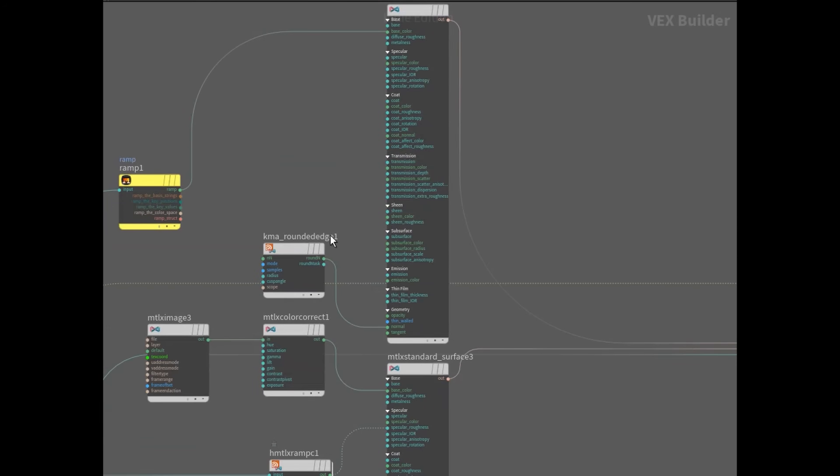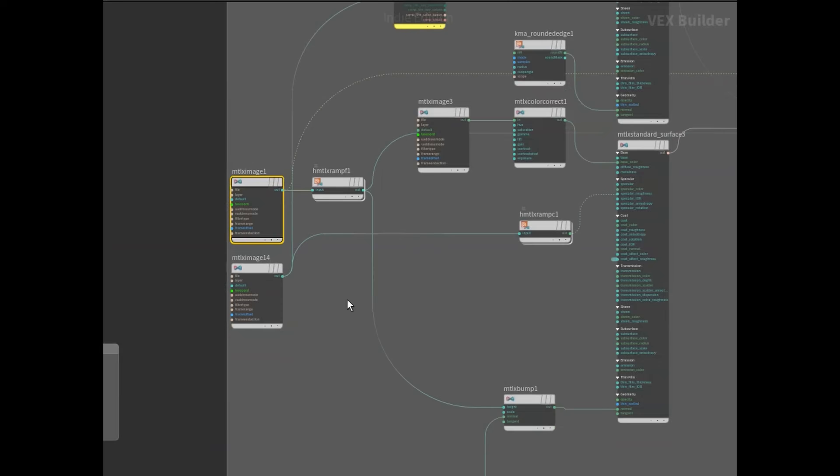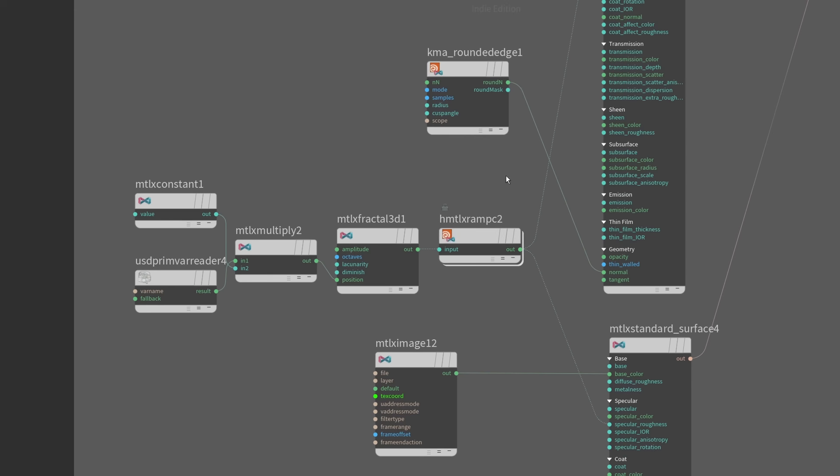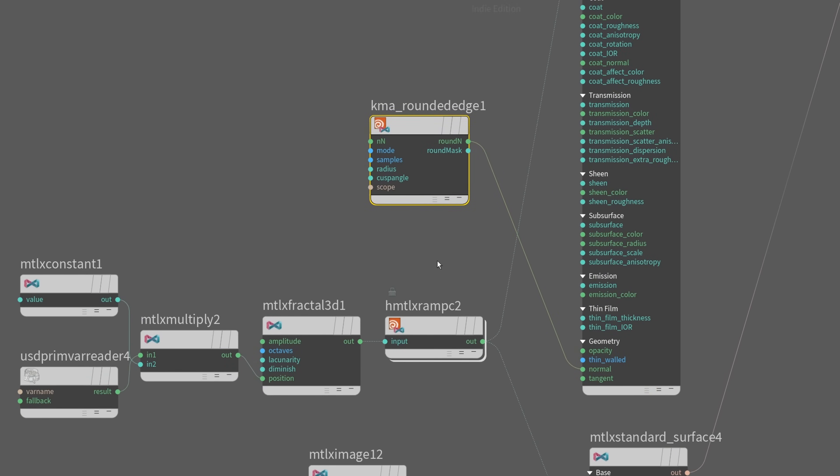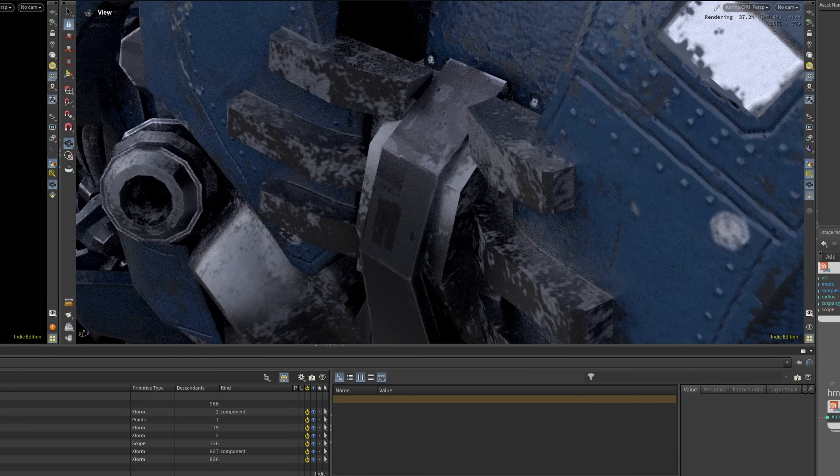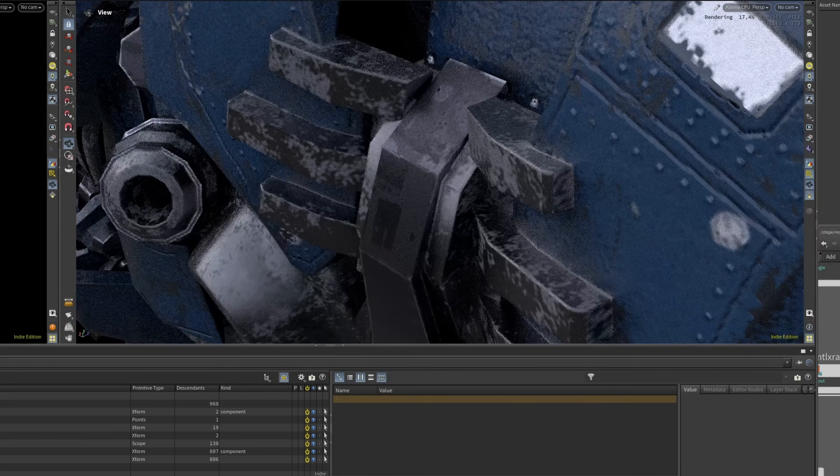I created the shader using my baked textures. I also discovered this really useful node that adds a bit more detail to the edges. Here's the before and after comparison.